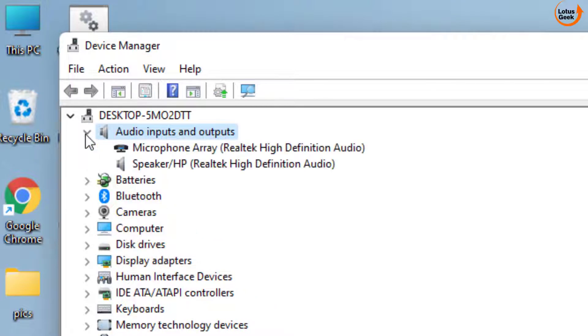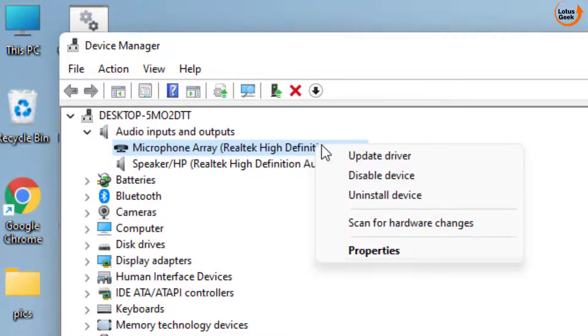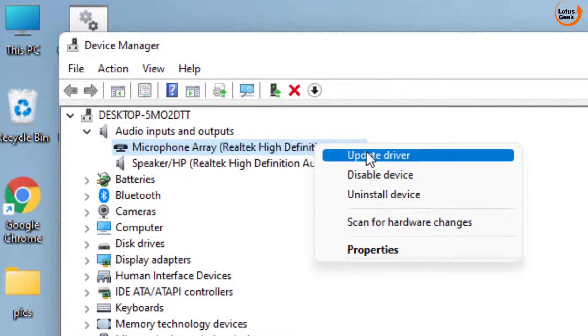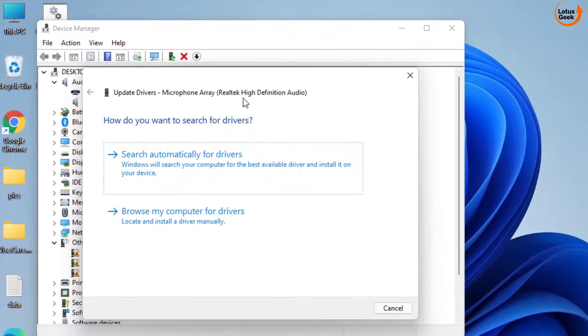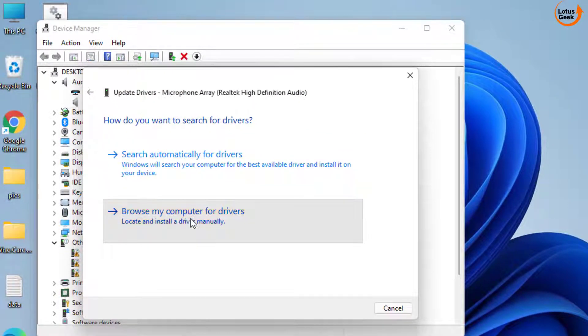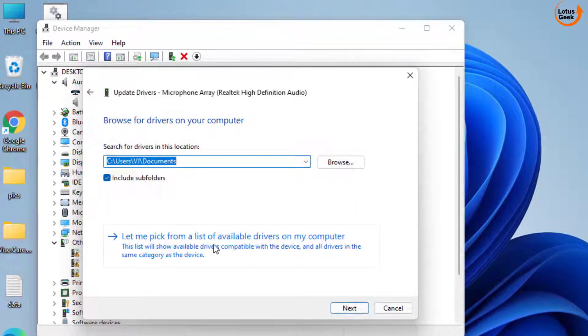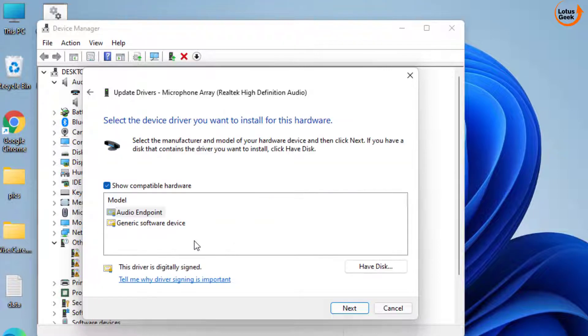Right-click on your Microphone Array and choose the option Update Driver. Click on the Browse option and again choose the second option, which is 'Let me pick from the list of available drivers.'